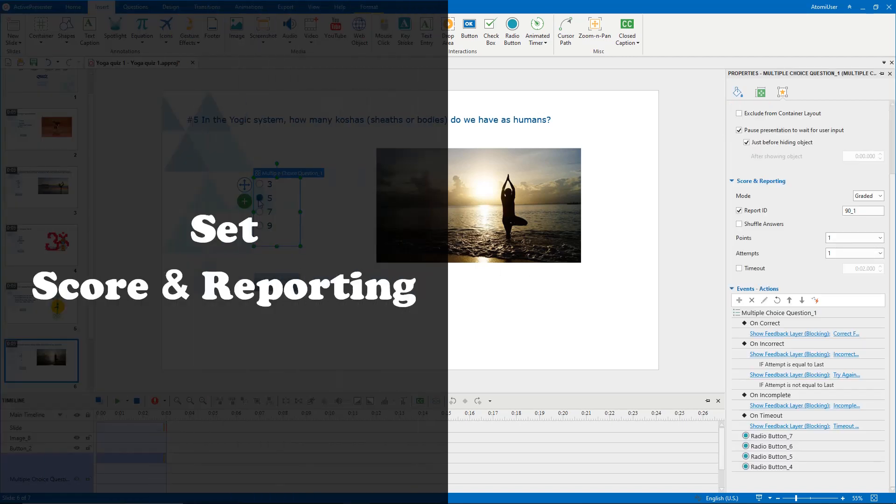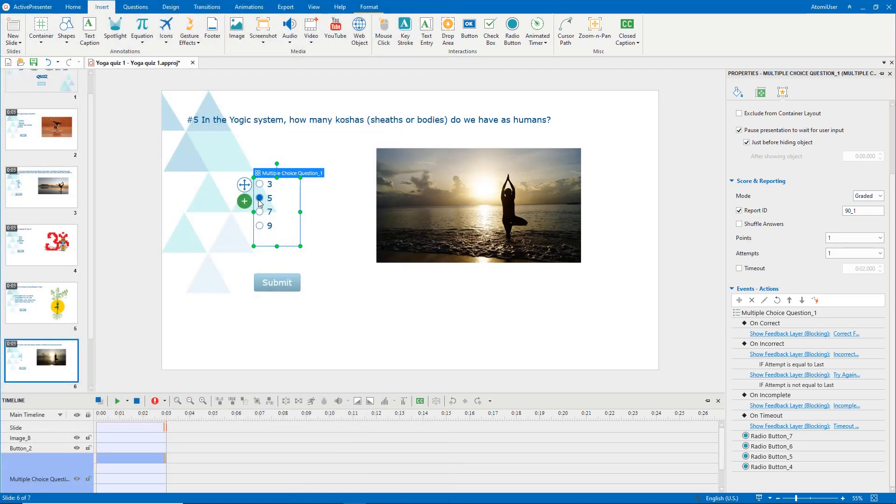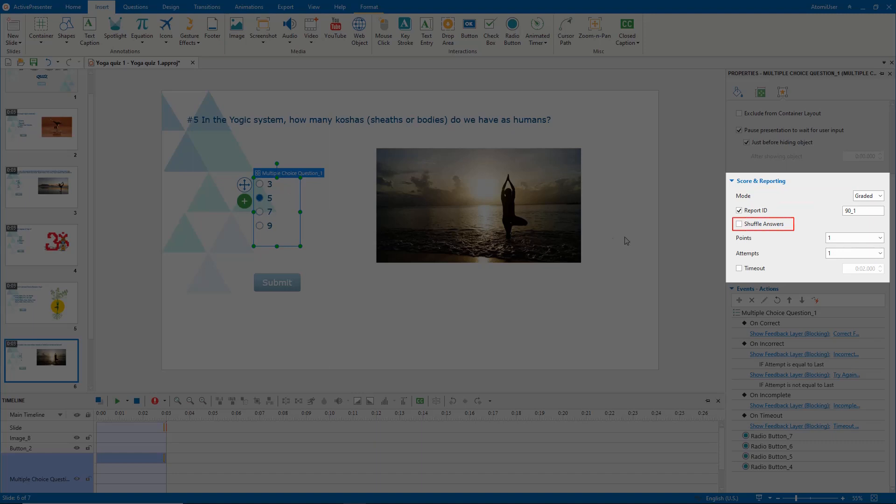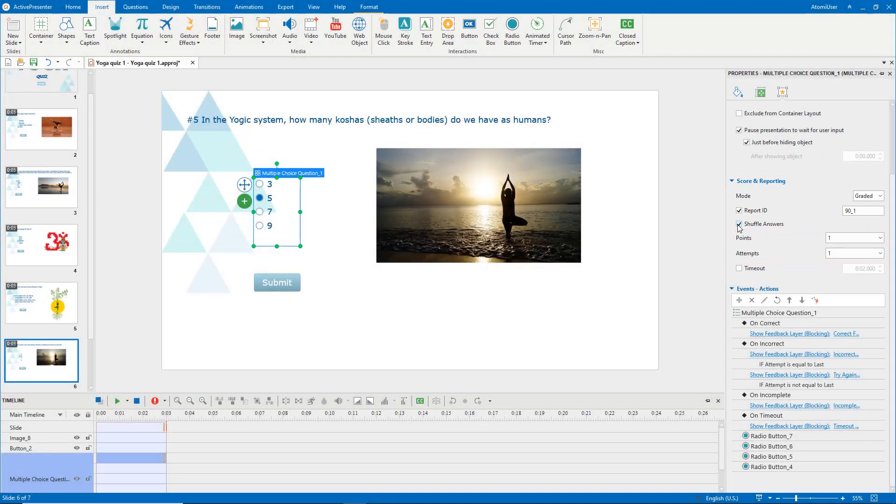You also can set score and reporting for the multiple-choice question. Select the answer area. Go to the Interactivity tab. Notice the score and reporting section. For this type of questions, the graded mode is selected by default. Click the Shuffle Answers checkbox to shuffle the answers each time learners take the quiz. They can get one point for each correct answer and submit the answer only one time. You can change these values if necessary.